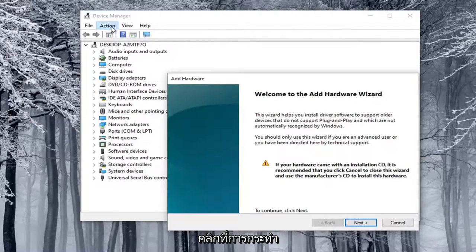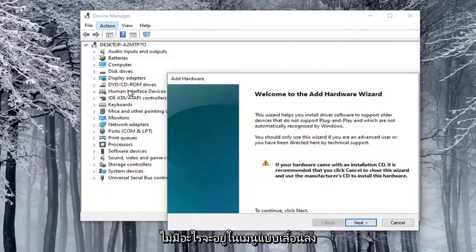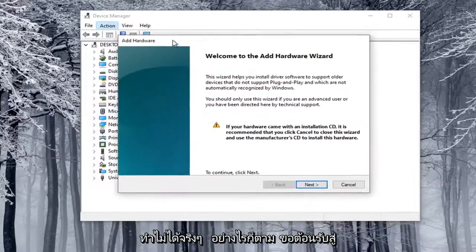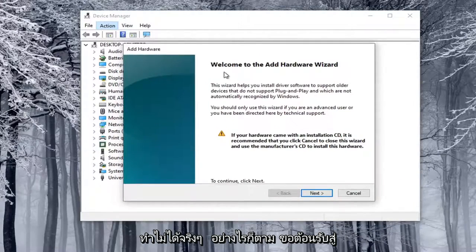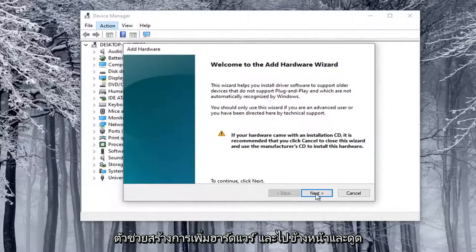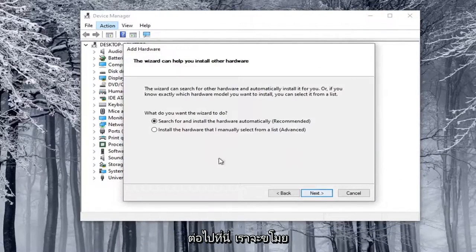Otherwise, you click on the Action tab and nothing will be on the drop-down except for some help article, which we really don't want. So anyway, welcome to the Add Hardware Wizard. I'm going to go ahead and select Next here.